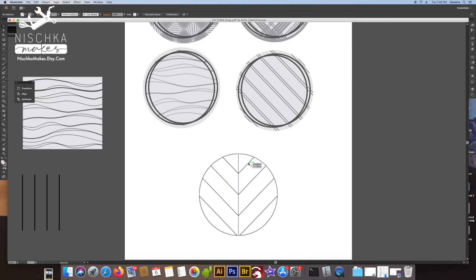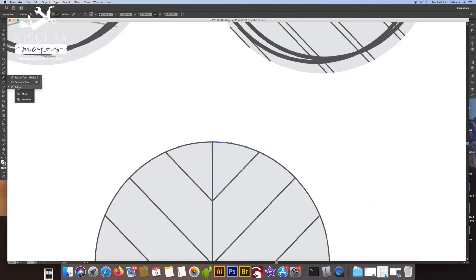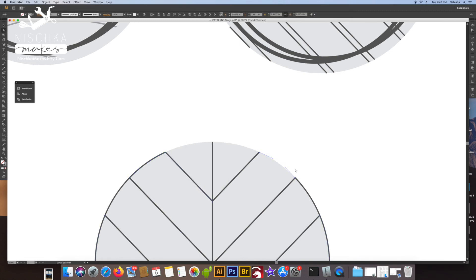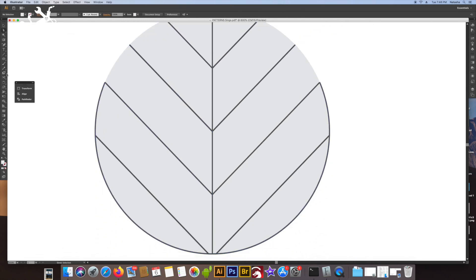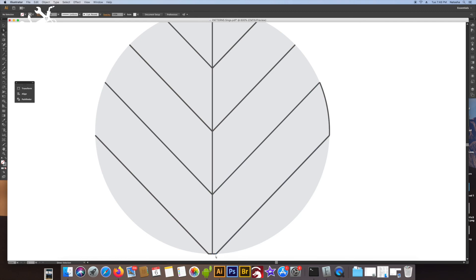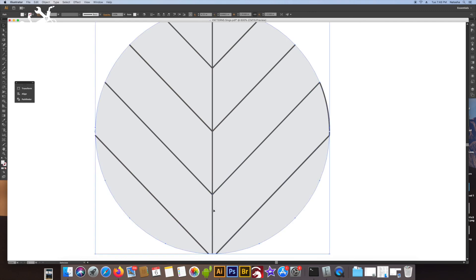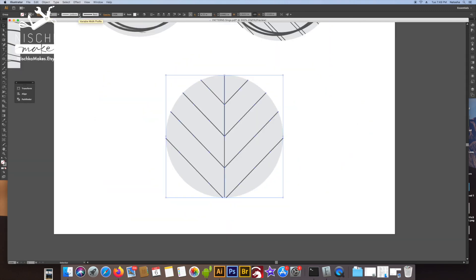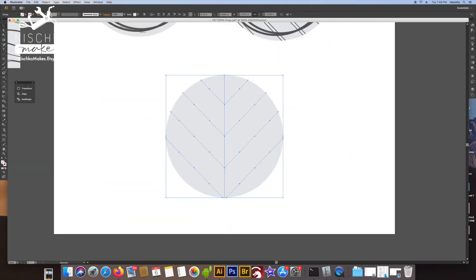Oh, I completely forgot about the chevron. Sorry guys, I forgot to make that one. I ended up making this one instead. Sorry guys, but it's still a cool story about the deer toes.